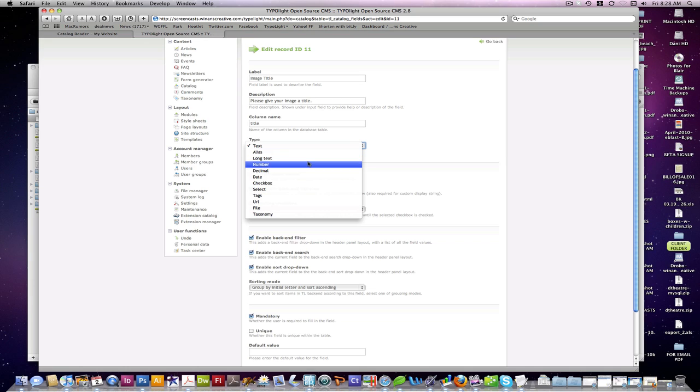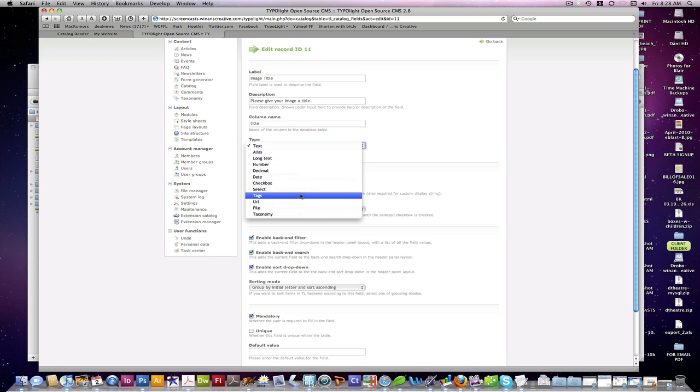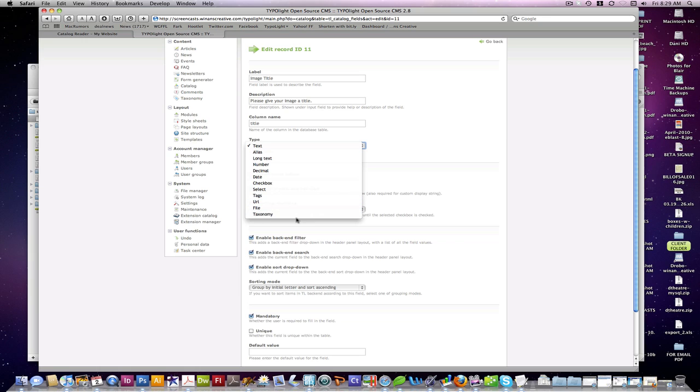Text, alias, as we saw. We used the alias to generate the URL on the front end for the reader. Long text, number, decimal, date, checkbox, select. Tags, URL, file, and taxonomy.